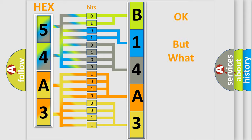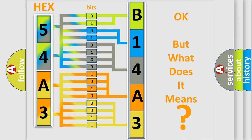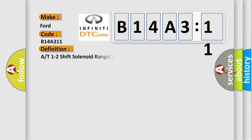The number itself does not make sense to us if we cannot assign information about what it actually expresses. So, what does the diagnostic trouble code B14A311 interpret specifically for Infiniti car manufacturers? The basic definition is A/T 1-2 shift solenoid range or performance.